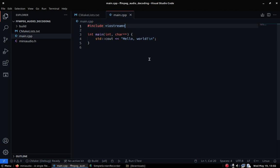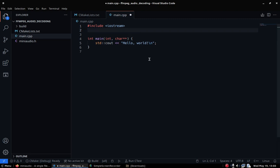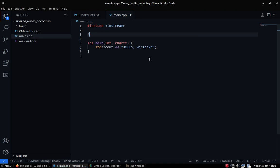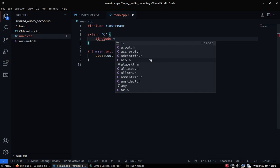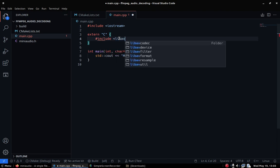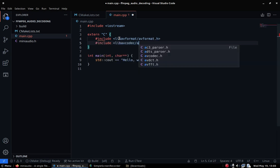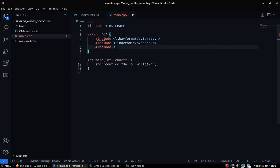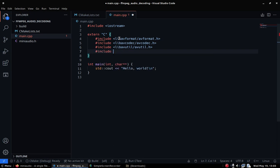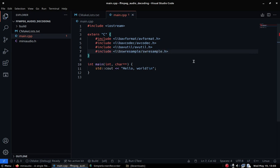The first thing I want to do is include the ffmpeg libraries. Because I'm using C++, I need to wrap the includes inside an extern C declaration — this means I do not want C++ to perform name mangling on the symbols imported from the ffmpeg libraries. I'll include: libavformat/avformat.h, libavcodec/avcodec.h, libavutil/avutil.h, and libswresample/swresample.h.